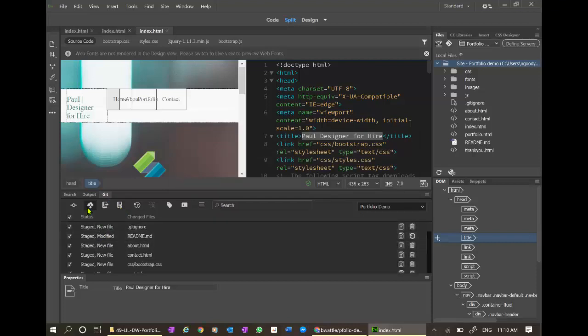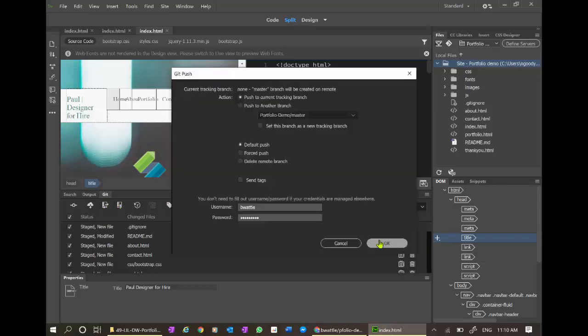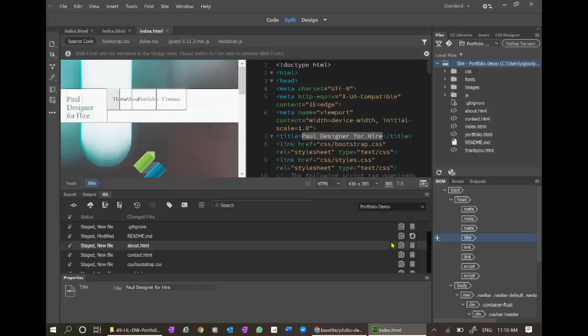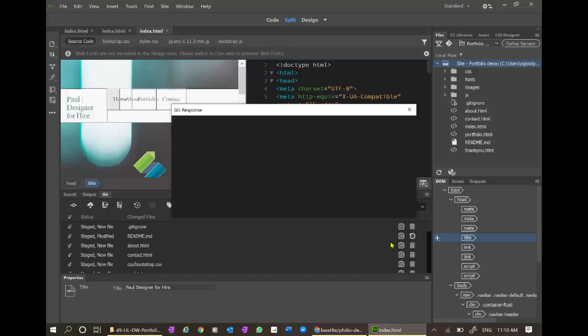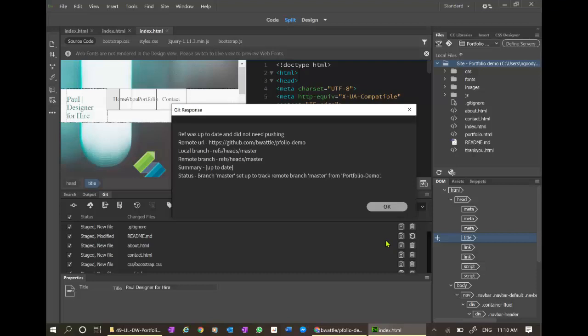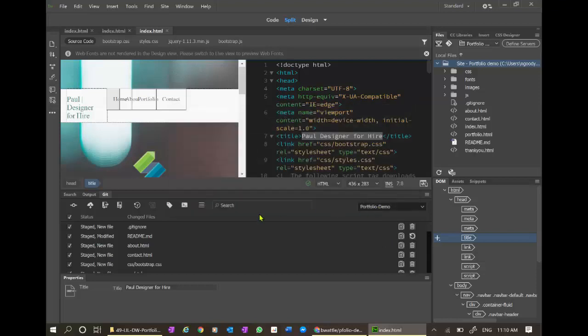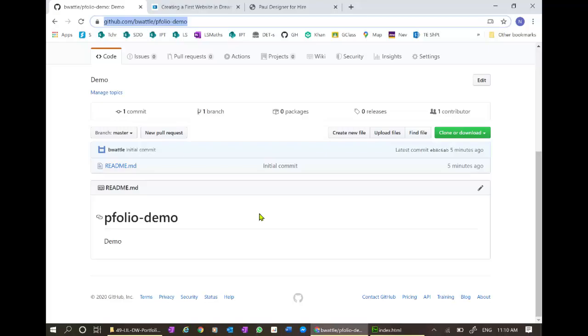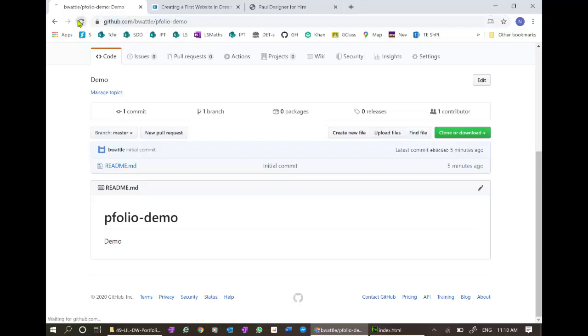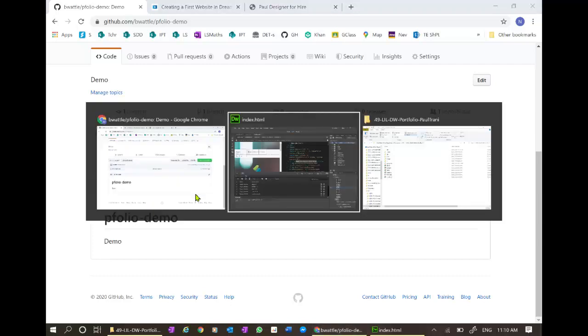Let's try now. Staged. Let's try a final push. And cross fingers. No. Did not need pushing. Let's go check and see what's going on at the website. Only two files here. Refresh. Only one commit. Refresh. Still only one commit. Nothing has happened here.